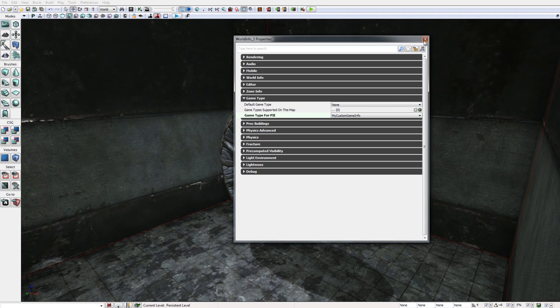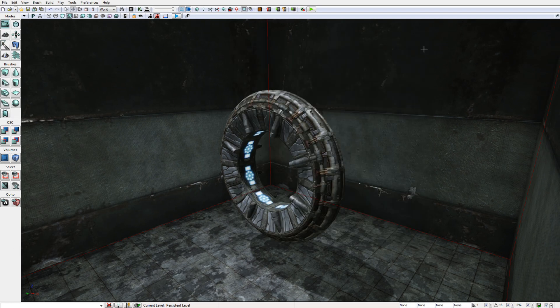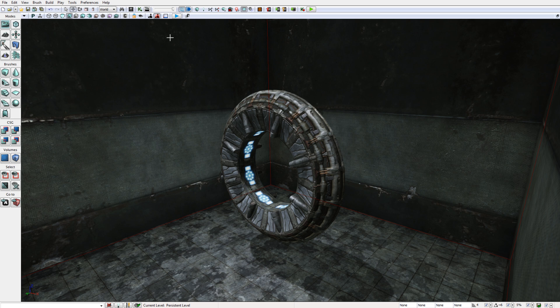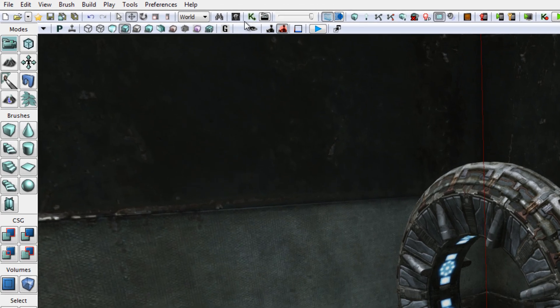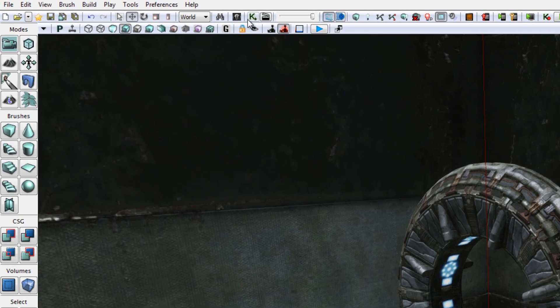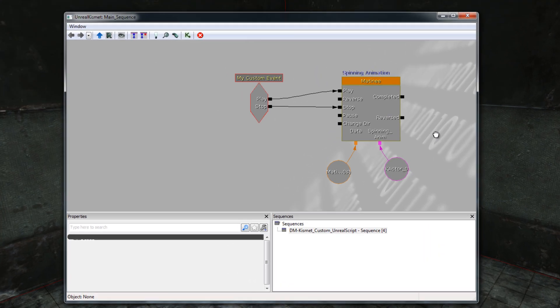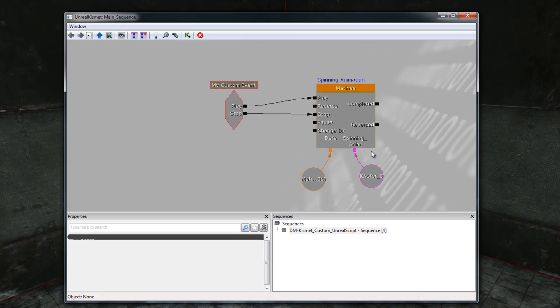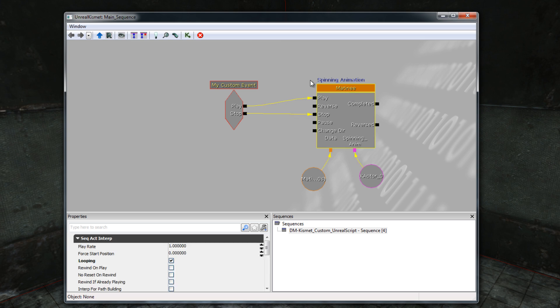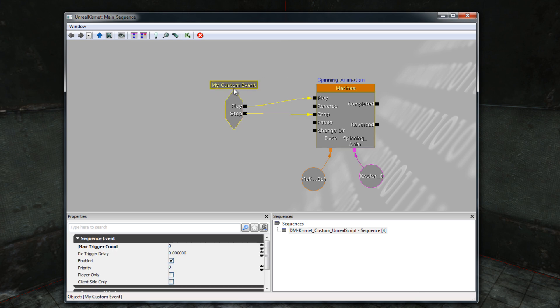The next feature that I want to show you, if I click on the K icon to bring up the Kismet Editor, I just want to show you the layout here that I've used for my Kismet Setup. I have the Matinee Animation and I have the MyCustomEvent. You'll notice in the Properties for MyCustomEvent, I have set Max Trigger Count to 0.